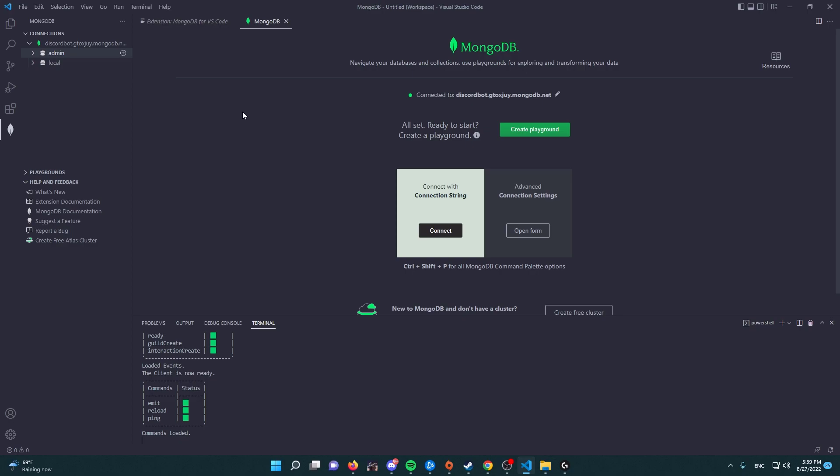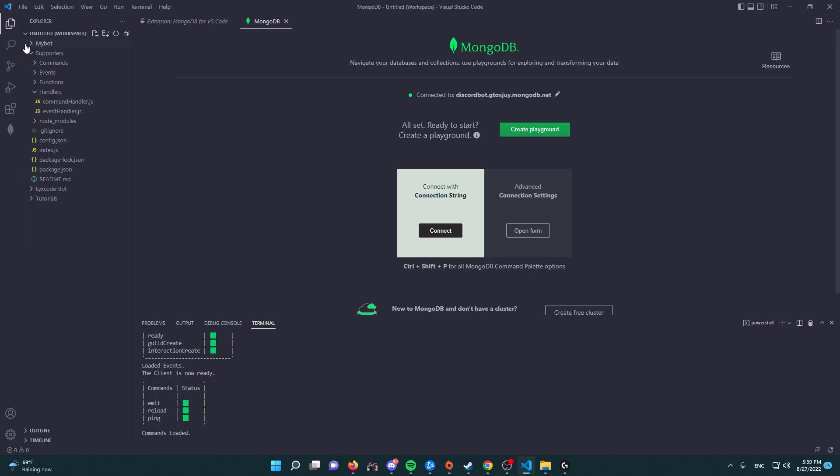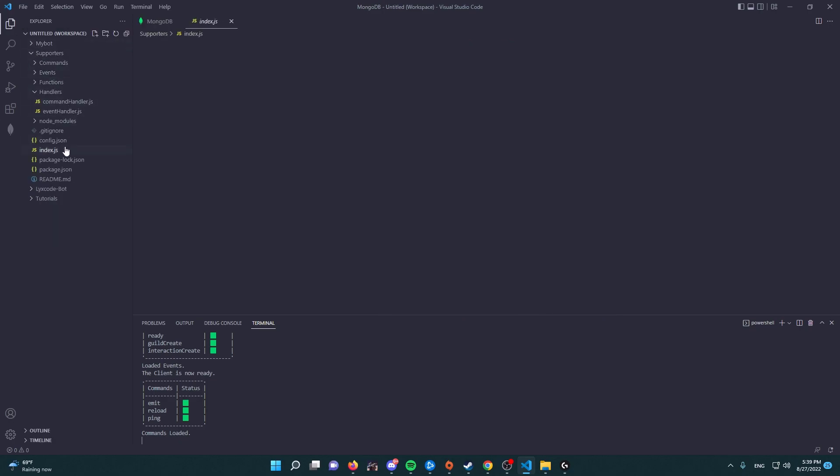So now we have established a connection with our Visual Studio Code, so we don't have to use the MongoDB Atlas or Robo DB that we used way before. So now that this is good, we're going to connect our Discord bot with the database.